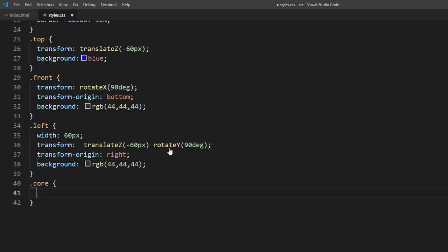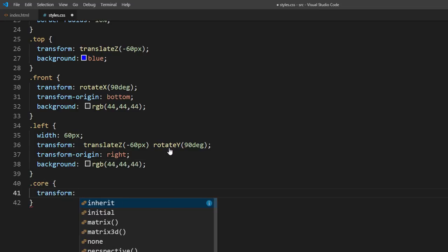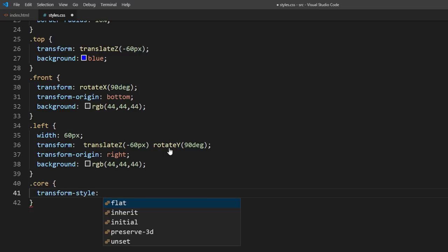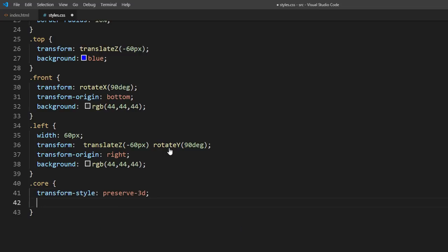Then after all sides were set up, we'll rotate the core and create a 3D perspective view.